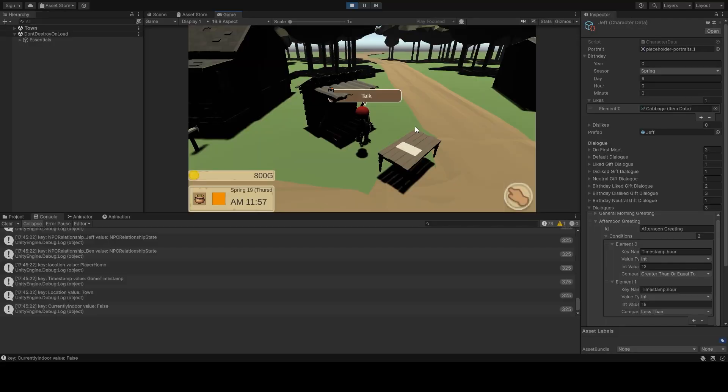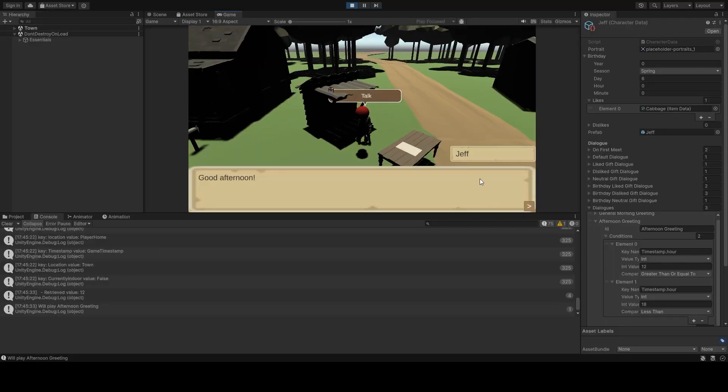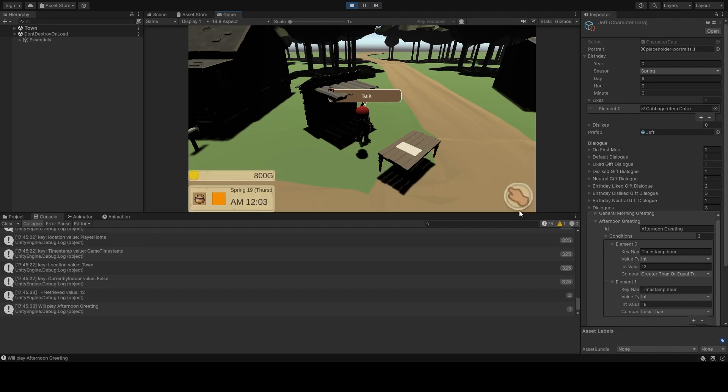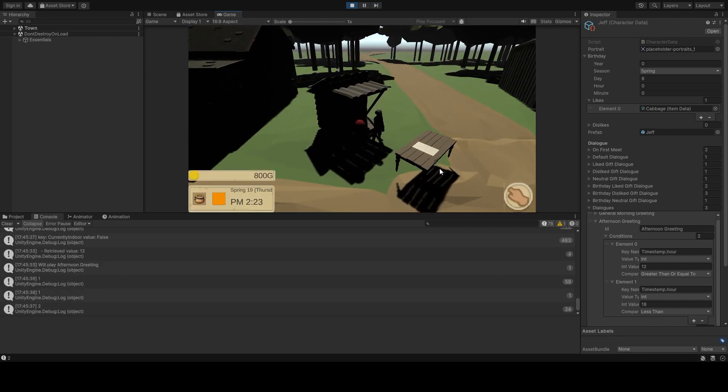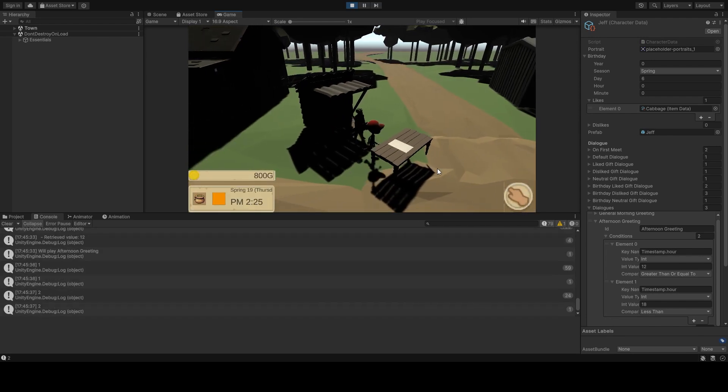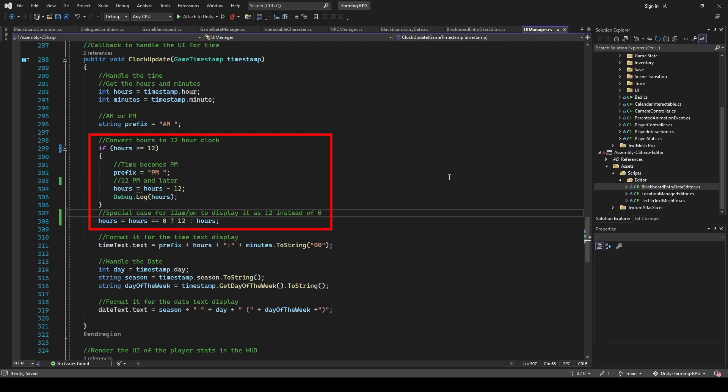So now everything works. While playtesting, I realized that the clock was displaying 12 a.m. when it was supposed to be noon, so I had to get it fixed in UIManager.